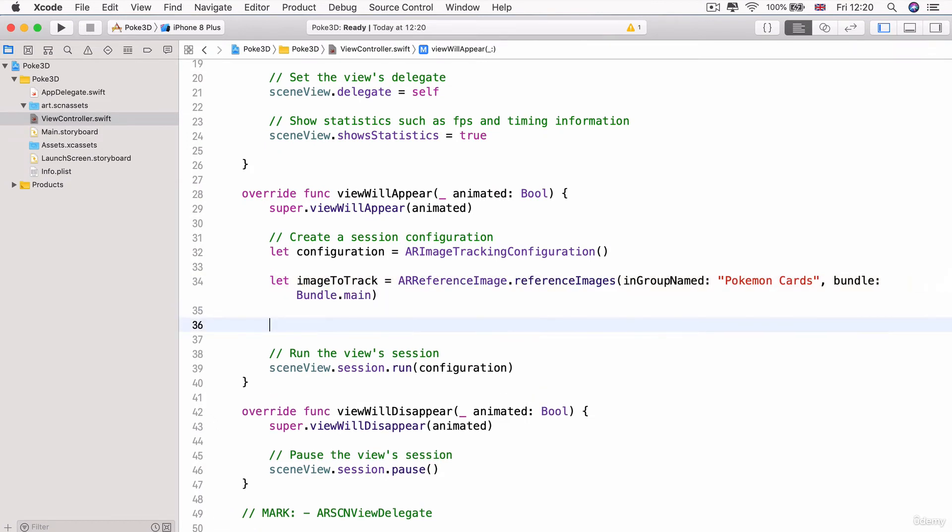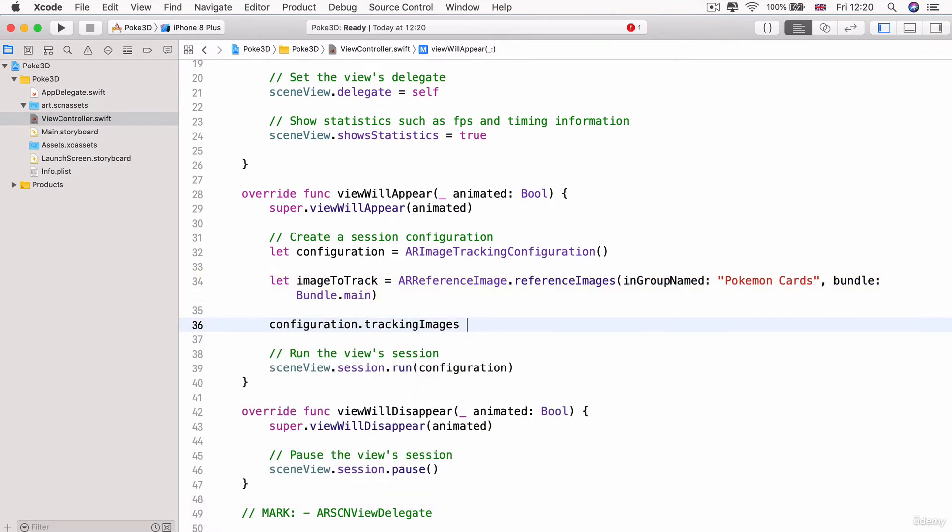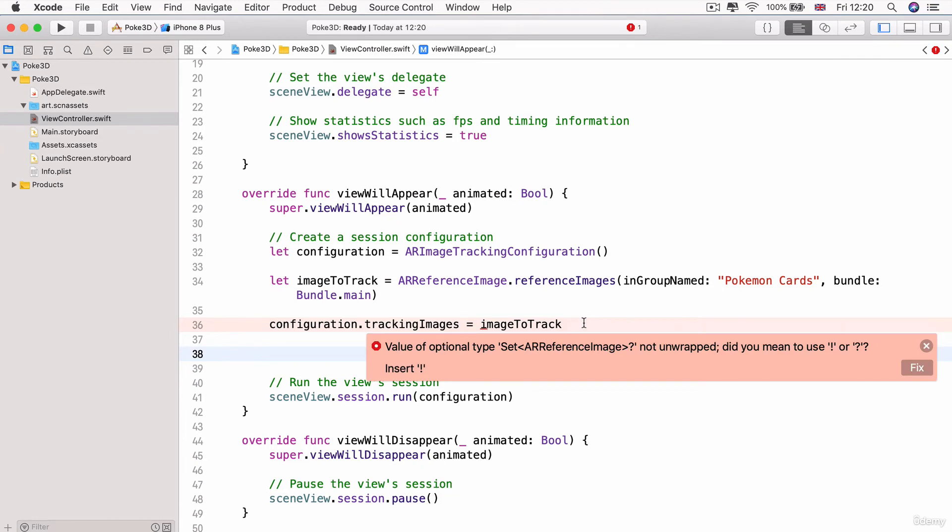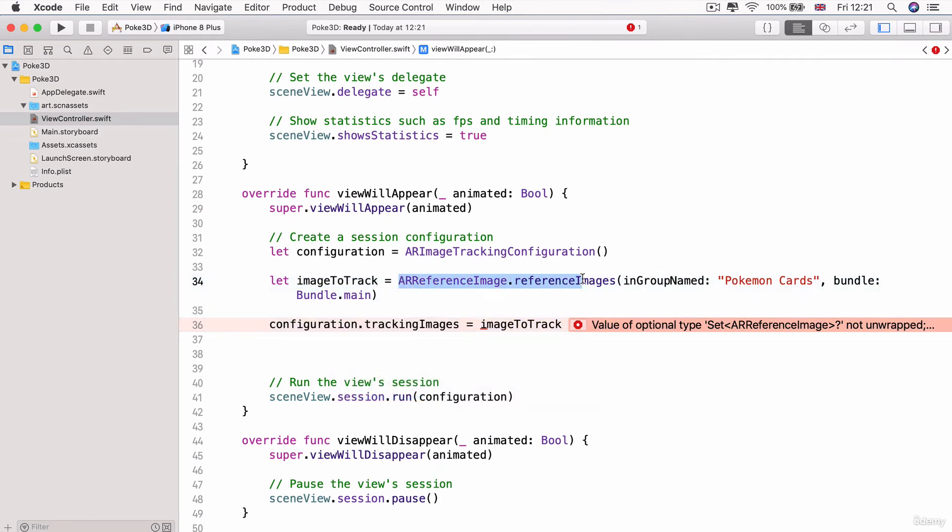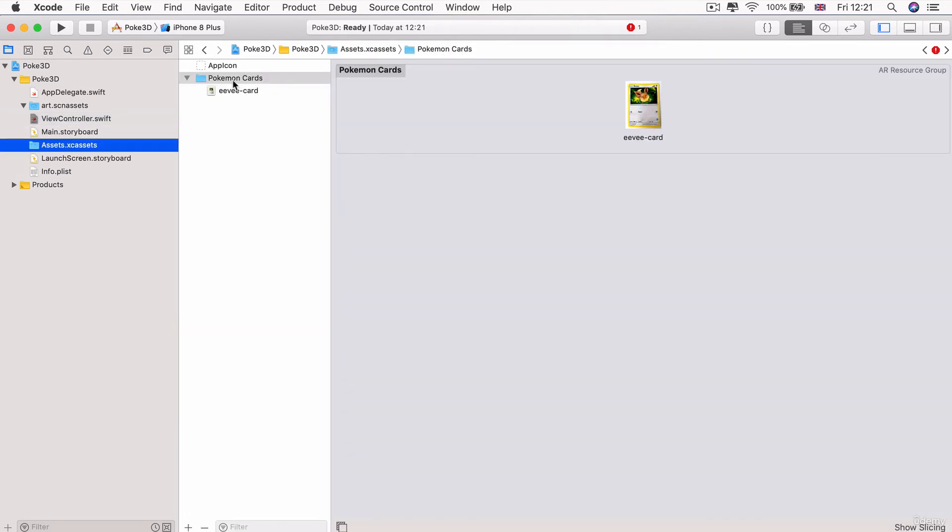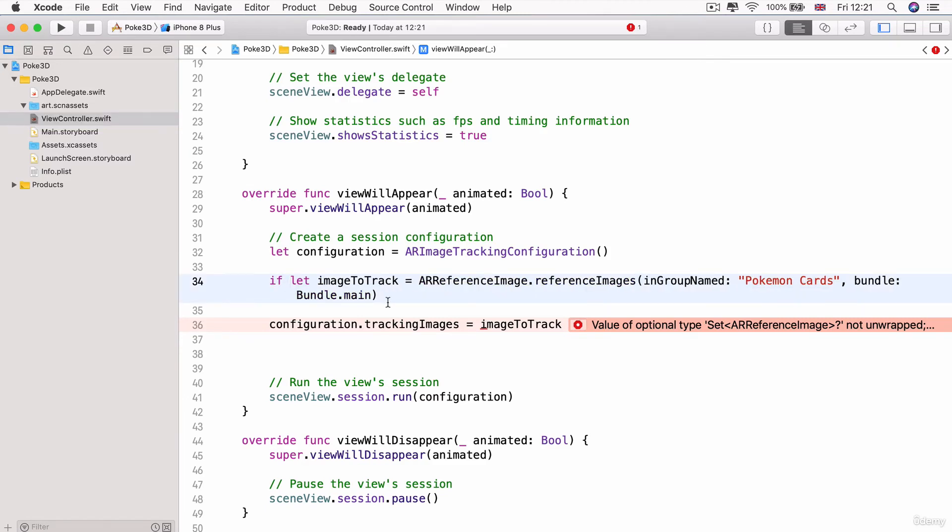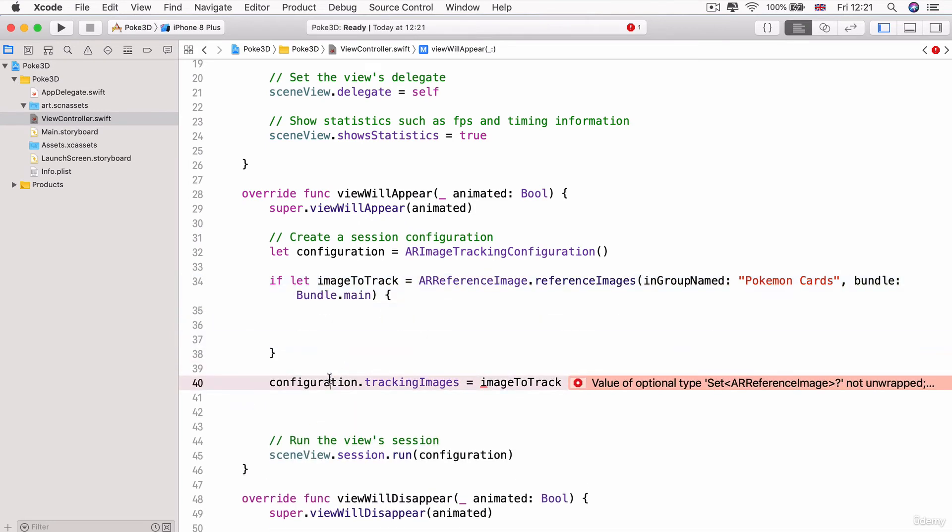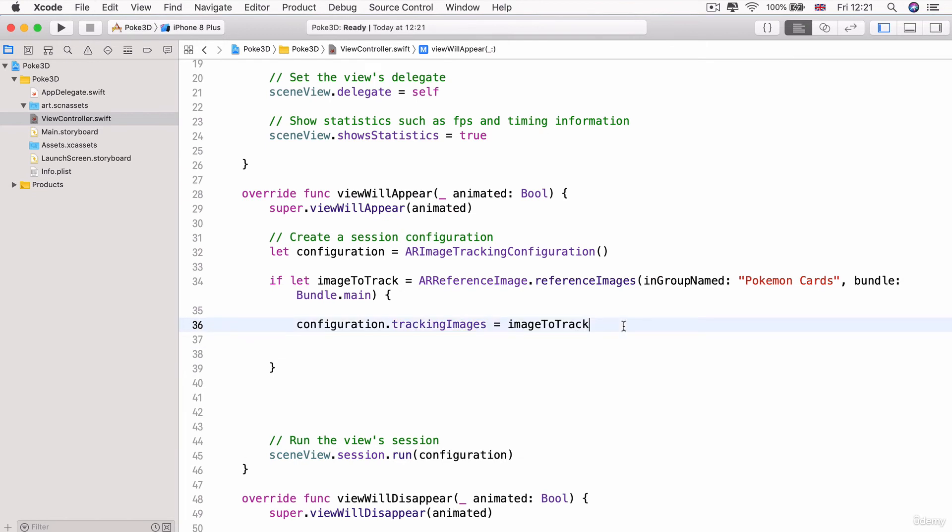Now, once we've created those AR reference images, then we can set our configurations tracking images property, which is the set of images to detect for our current AR configuration to be equal to these images to track. And now you can see we come up with a slight problem. The images to track is an optional. And that's because it might just be that when our app looks through the current bundle for something called Pokemon space cards, it might not exist. We might have accidentally made a typo here or we might have actually forgotten to add any cards. Well, in that case, we don't want to crash the app. So let's turn this into an iflet to check to see if there are, in fact, cards. And only if there are, do we actually set it to the configuration.